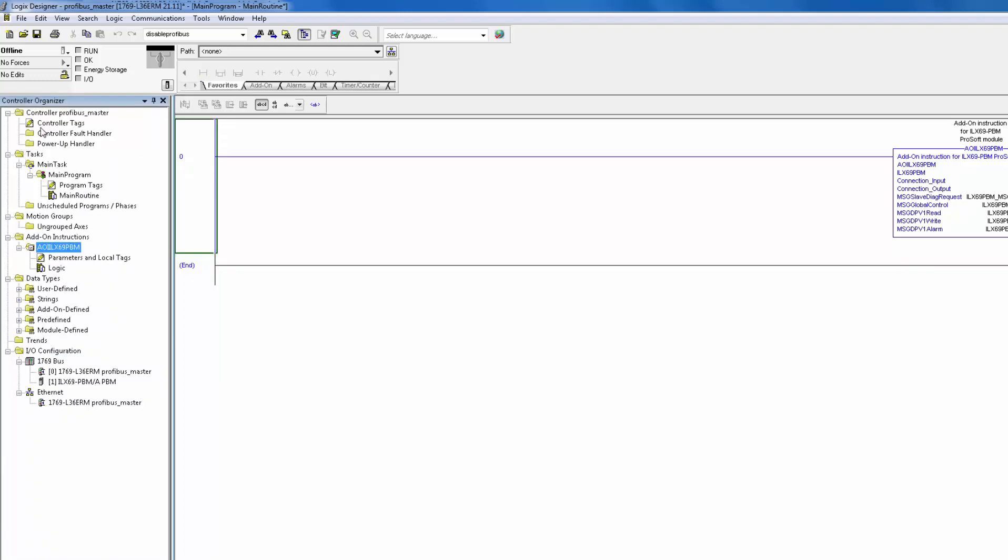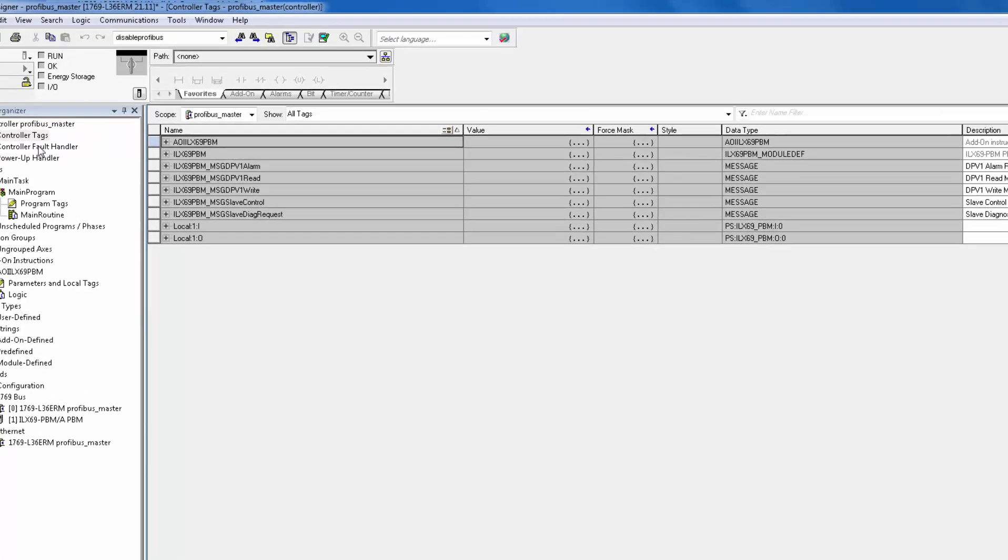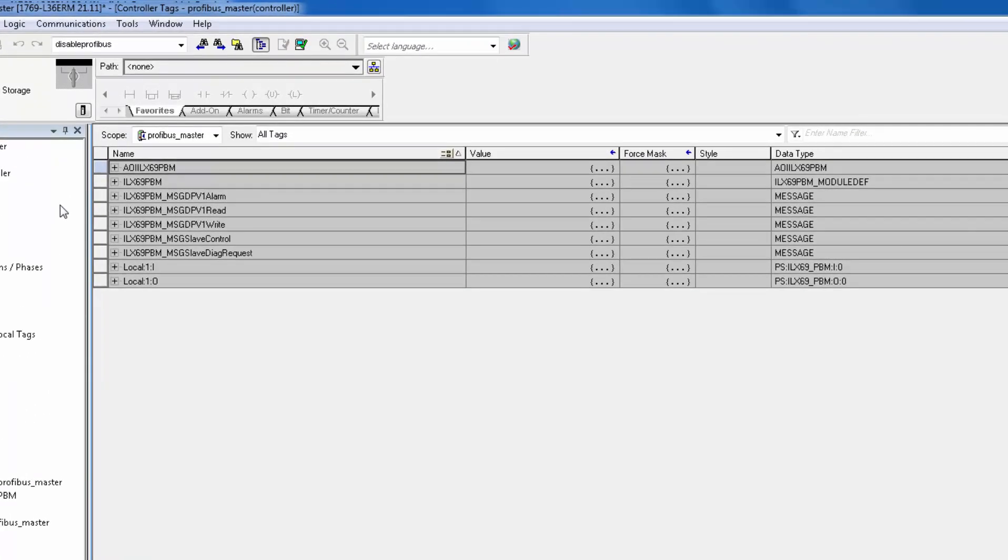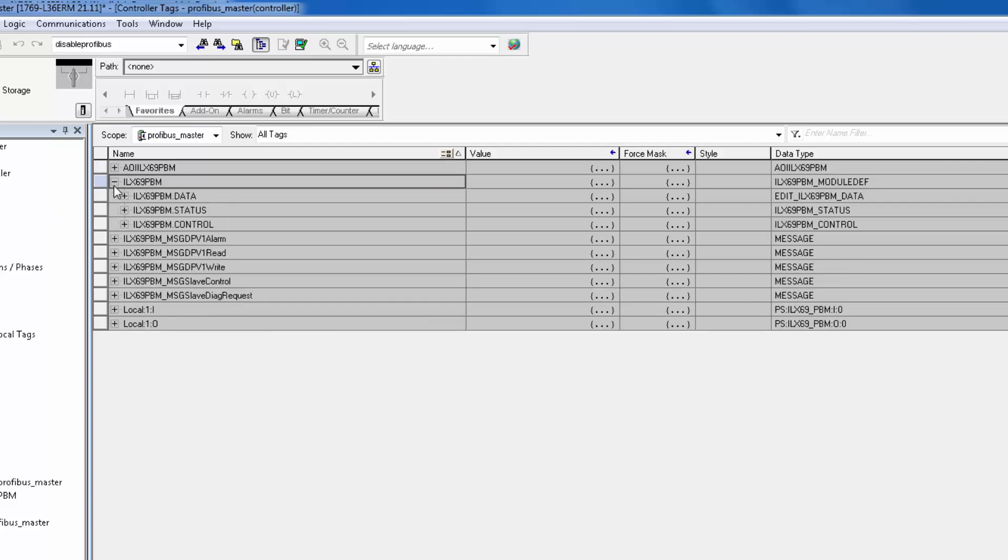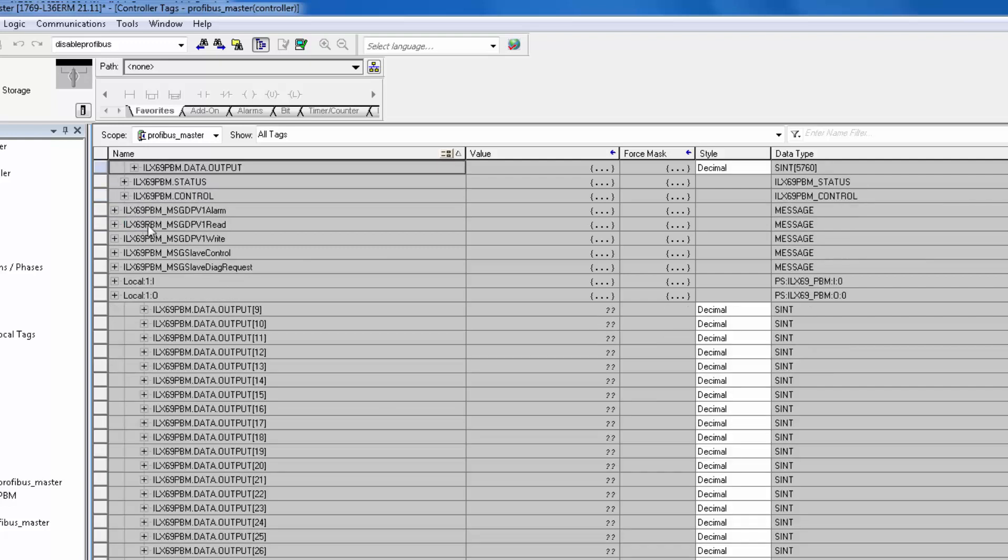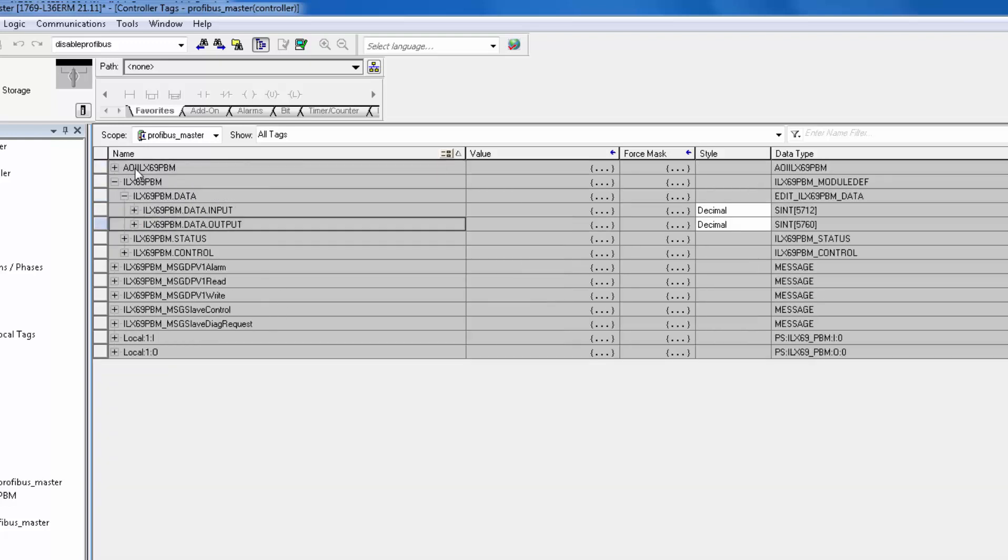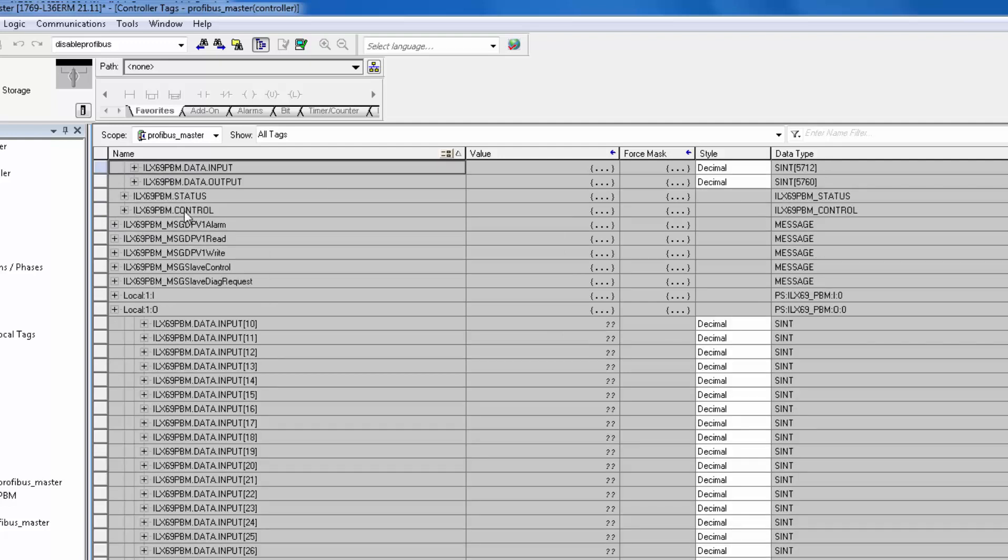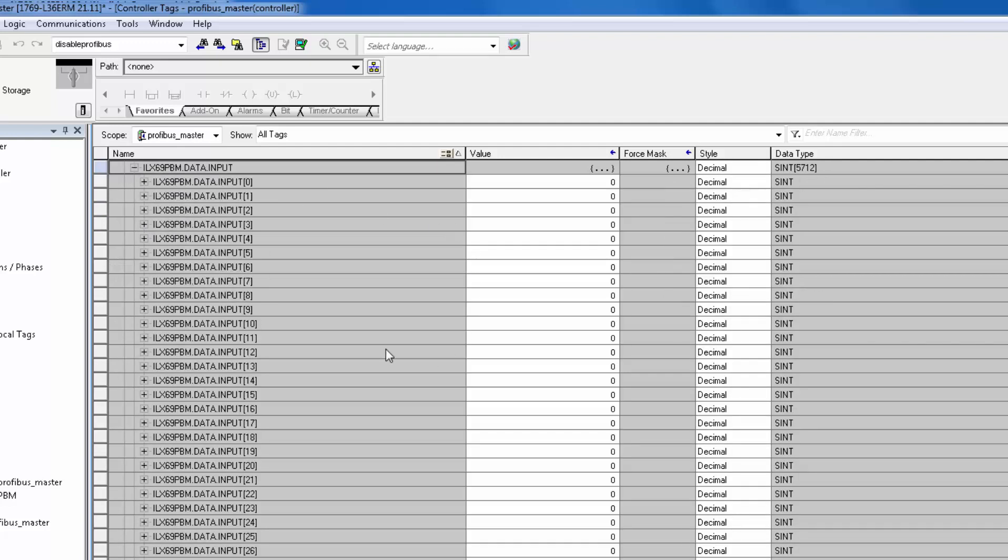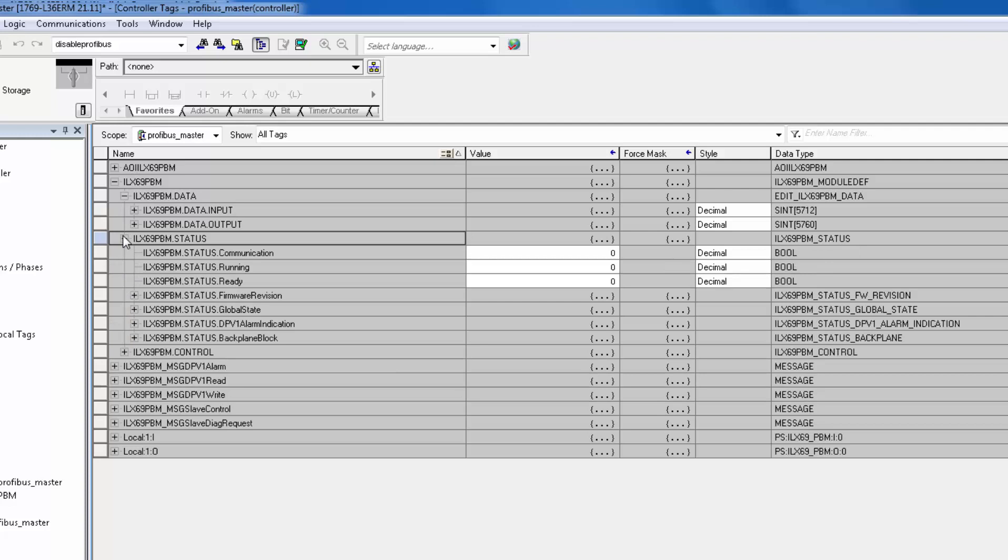Double-click on Controller Tags and expand ILX69 PBM Data, then Output. This array is where we send data to the slaves on the PROFIBUS network. If you expand Input, this is where the master will store the read data from the slaves. Below, in the Status section, is where we can see those diagnostics I was talking about.